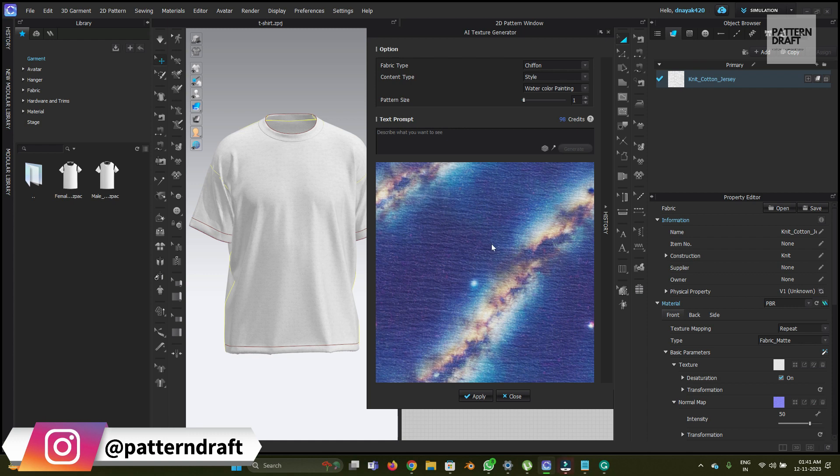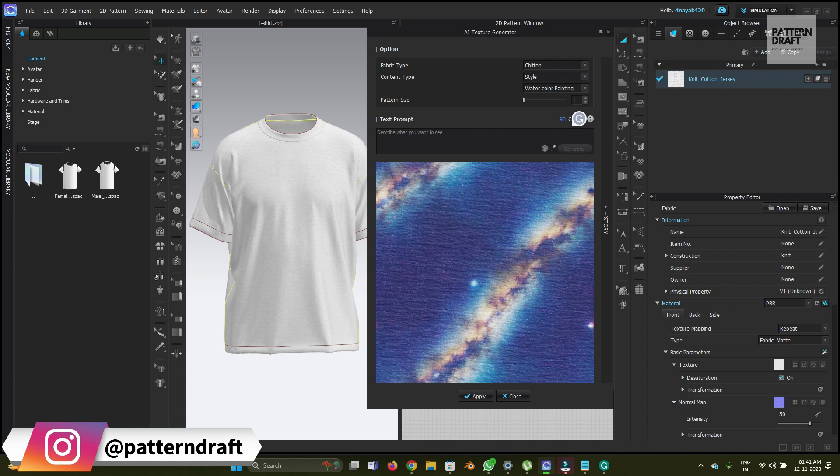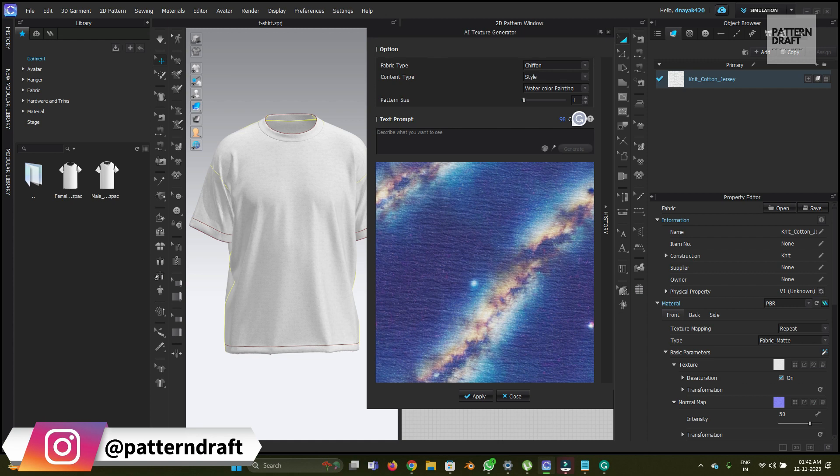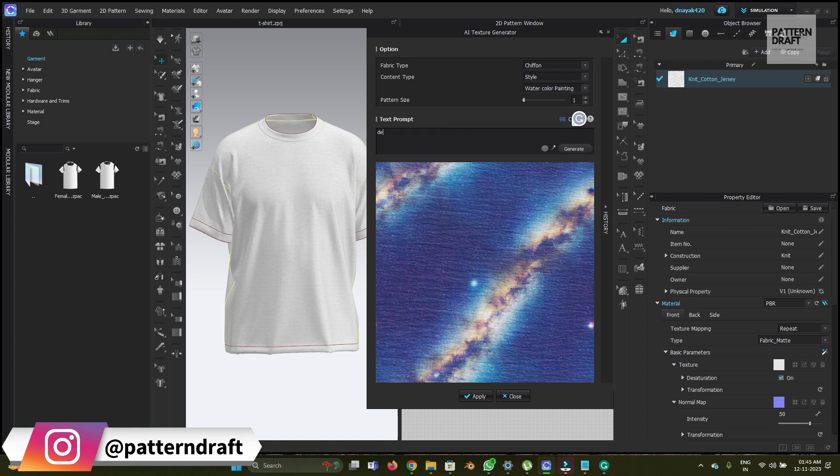First, let me explain the way of writing the prompts in the text option. As per Clo's recommendation, you don't need to write long descriptions to describe what type of print you need. Instead of writing a long description, you can just simply use sentences or specific words. Using those words, it will create the pattern instead of using long descriptive sentences.